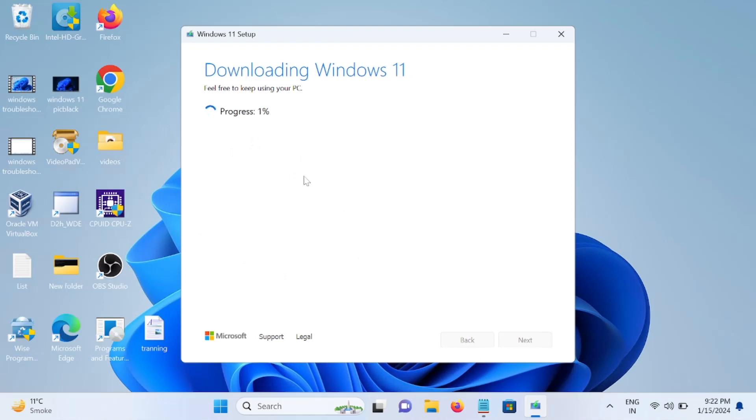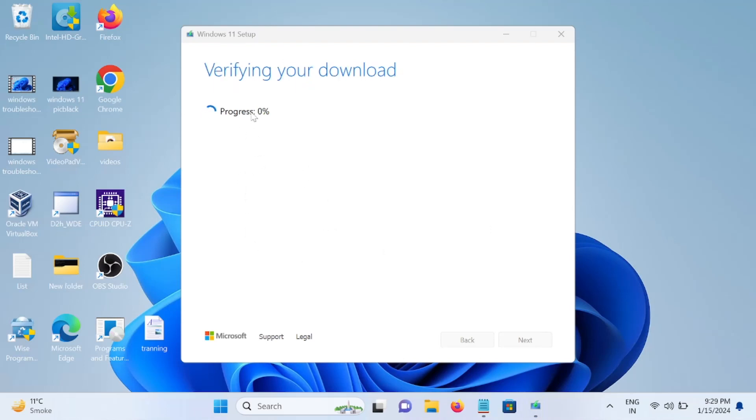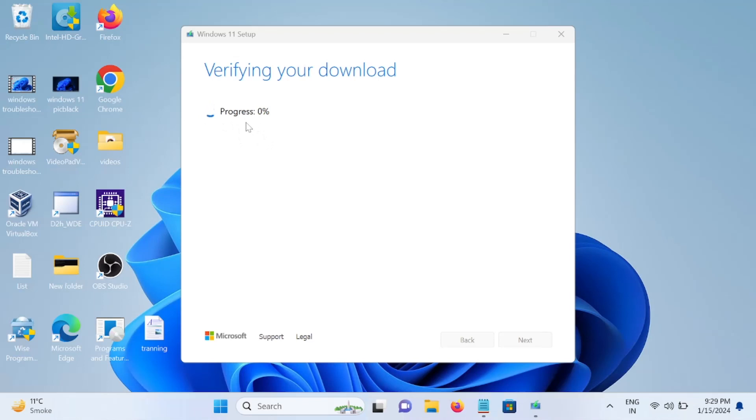You can do other work as well now. This is also going to reach 100% and take some time as well. Let me pause the video and I'll show you once it's done. It will automatically make your bootable pen drive.